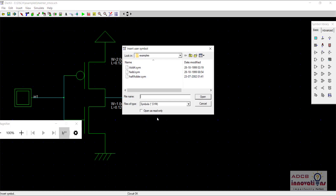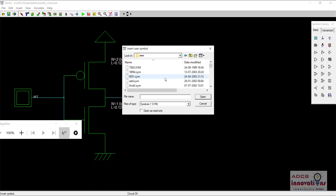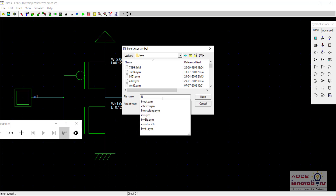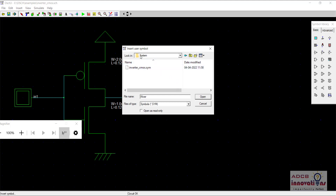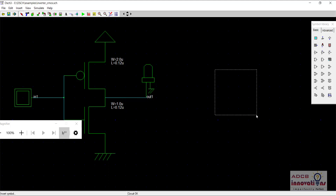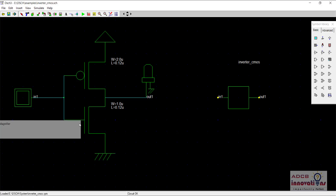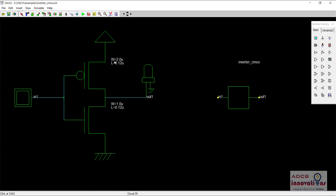Now remember, until now when we needed to add the inverter, we did not add a SYM file — we added a SCH file. But now we will be adding the inverter as a SYM file. Go to the IEEE folder and search there. Inverter is not here — maybe it will be in system. It is saved in system by default. There is our inverter_CMOS dot SYM symbol. We just need to open it and this is our CMOS which we made using this circuit. That big circuit is now compressed into this small logic block.